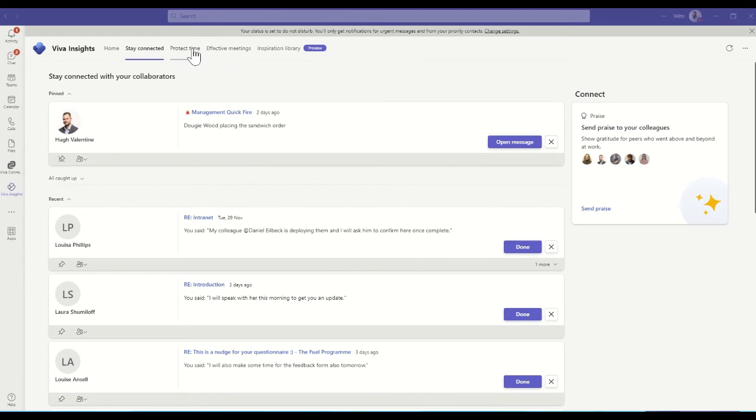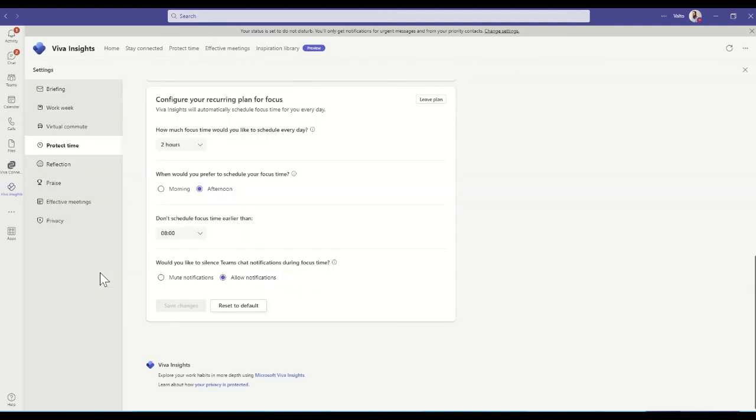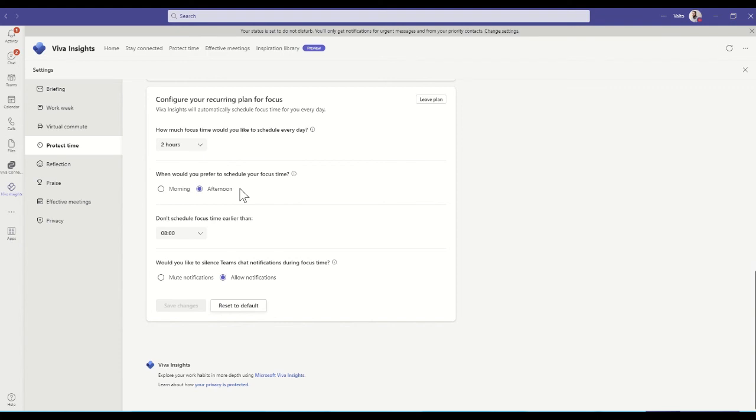There's also another tab which is all about dedicating time, having protected time away from meetings and that sort of thing. You can use this to view a focus plan of preferences. So how much focus time would you like to schedule every day? I look for roughly about two hours worth of focus time to make sure that I'm not in meetings and things like that. I prefer it in the afternoon as a lot of my meetings do take place in the morning. And we can also choose to not schedule focus time earlier than a specific time. So otherwise we don't want focus time at five o'clock in the morning, for example.